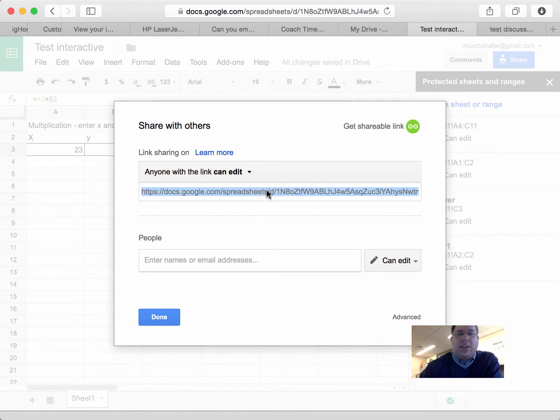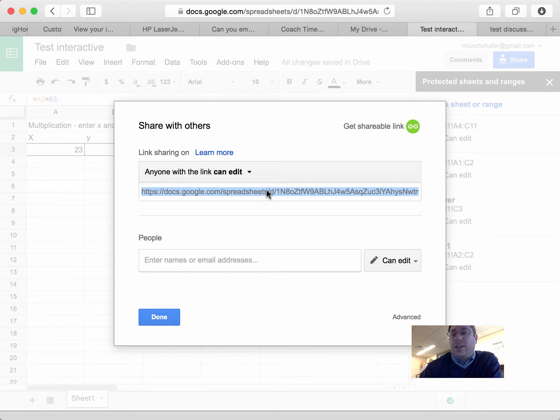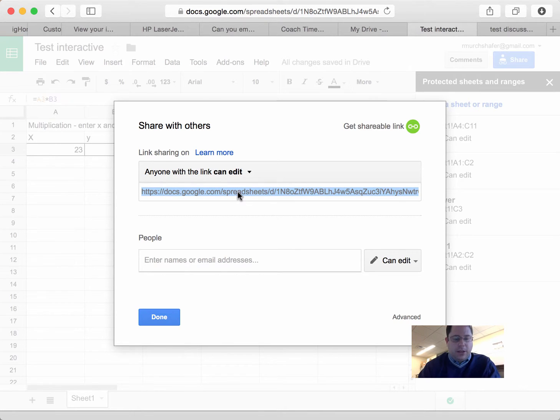And again, that's going to give anyone with access to the sheet the ability to edit, but we've locked the cells that we don't want people to have a chance to do that with. So I've done that. I'm going to copy that address. So I did a Control-C.